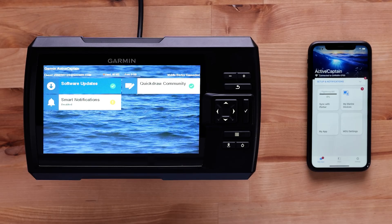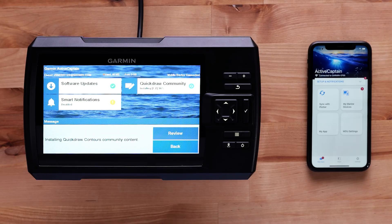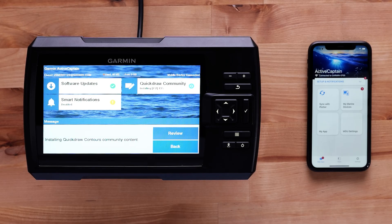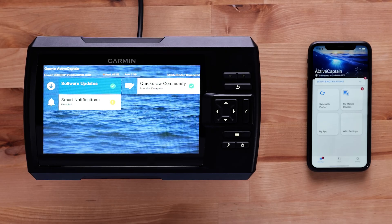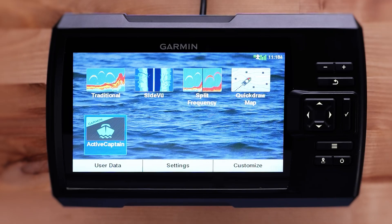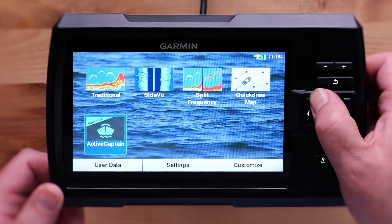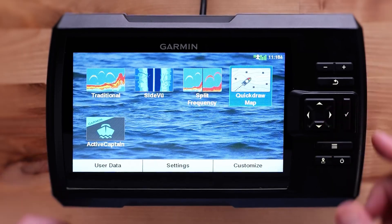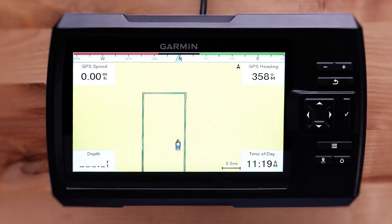You will see a green highlighted area over the QuickDraw Contour area once it is downloaded. The ActiveCaptain app will automatically transfer the QuickDraw Contours to the Striker Vivid device. The message Installing QuickDraw Contours Community Content will display on the FishFinder. The ActiveCaptain app icon under QuickDraw Contours will show Transfer Complete once the transfer is finished. Go to the home screen on the Striker, then QuickDraw Map, and use the D-Pad to navigate to the area you downloaded to view the QuickDraw Contours.